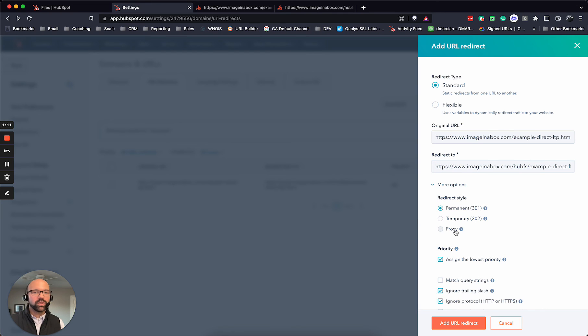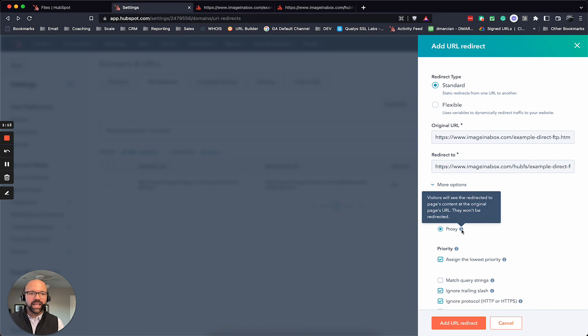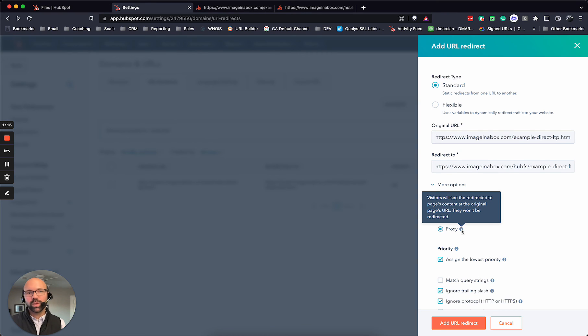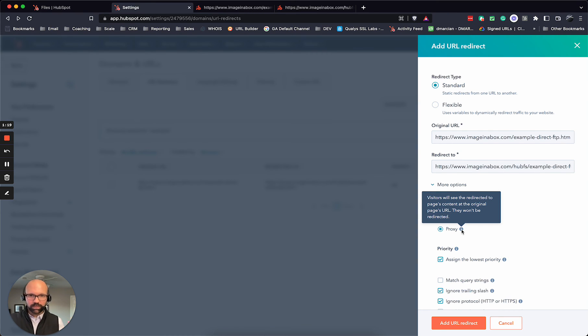And when you click on more options, you want to proxy. This will make it where it looks like the page. This only works when you have the domain and the file hosted on the same system in HubSpot.